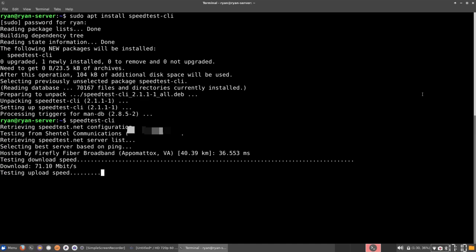Okay, so my download speed is currently 71 megabits per second. And now it is testing the upload speed. So we'll give that some time.